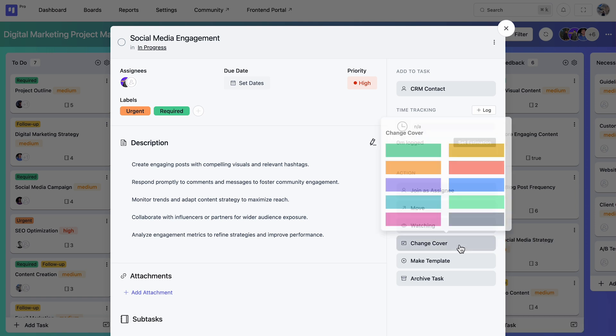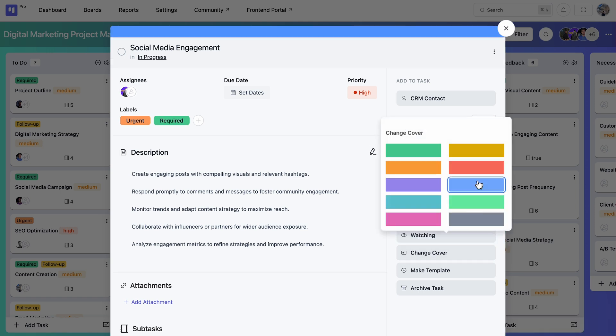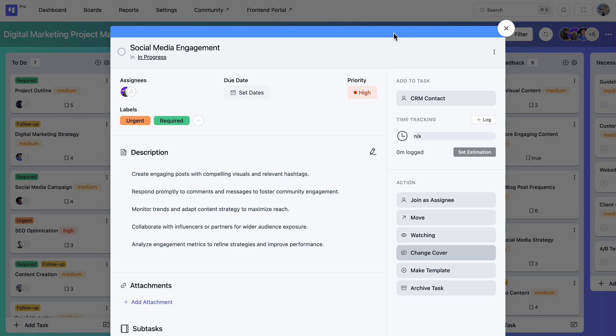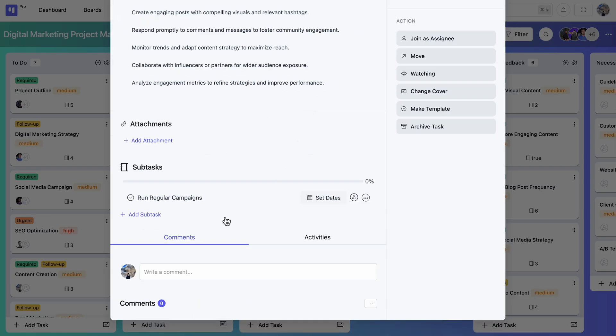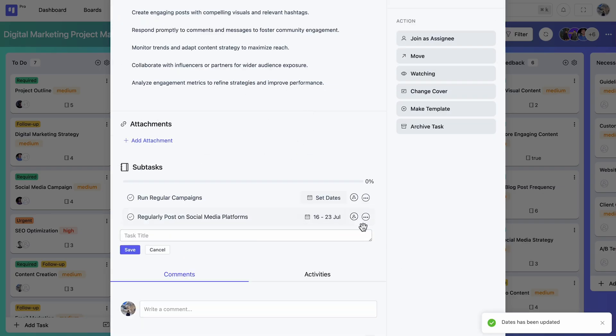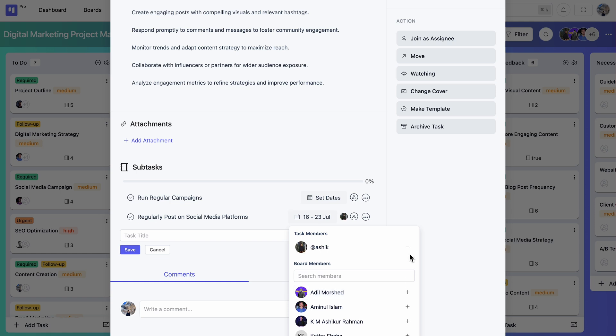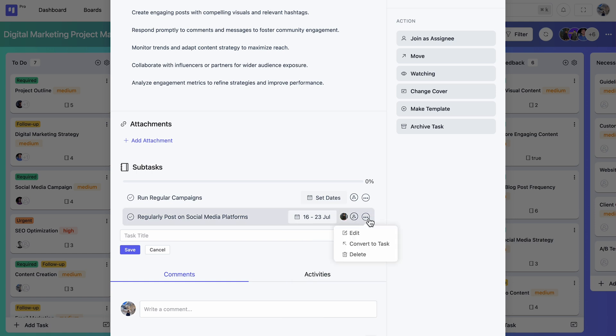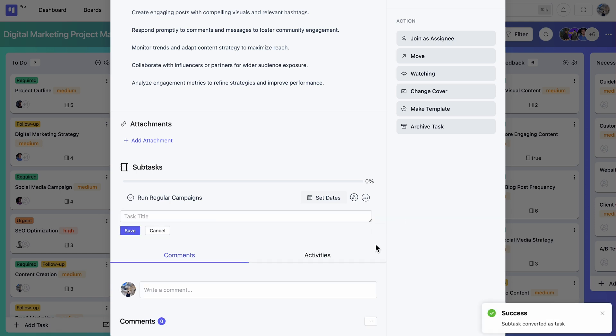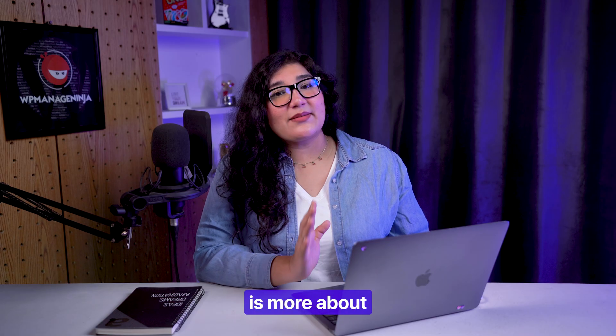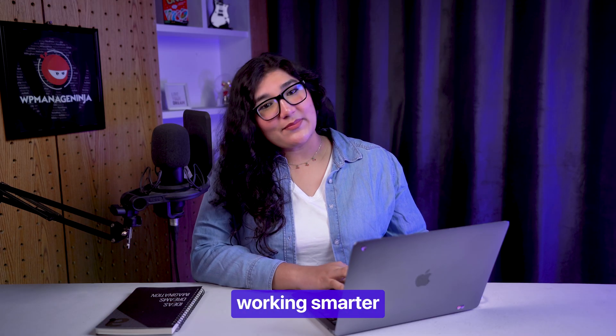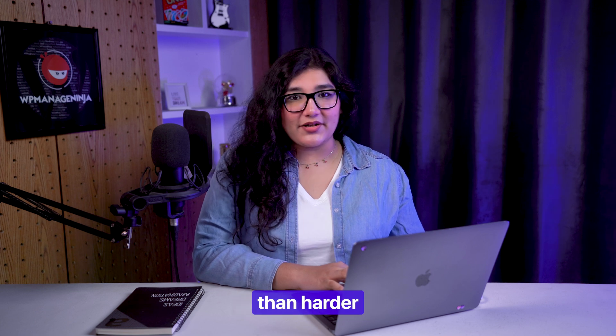You can also use the cover for extra visibility. Need more flexibility? Add subtasks with deadlines and assign your team members or even convert it into a task if needed. FluentBoards is more about working smarter than harder.